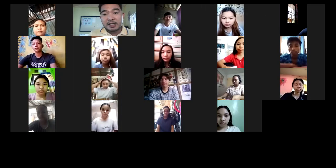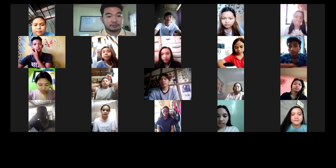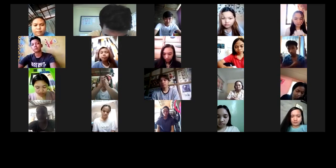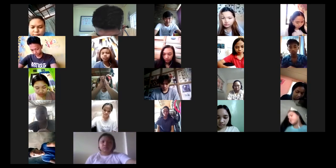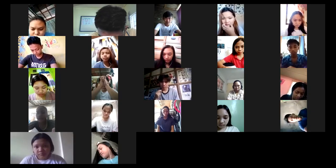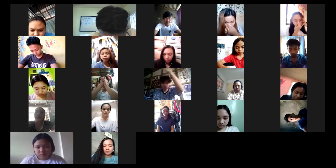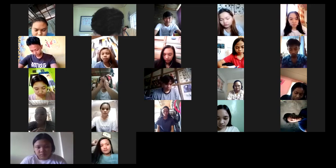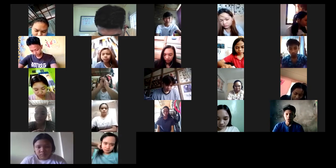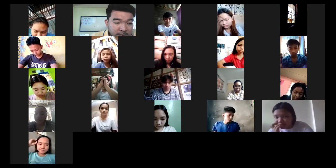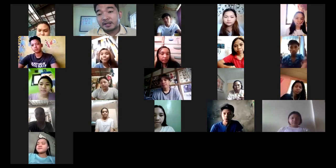This session is being recorded for the reference of classmates who would not be able to attend. Edlyn, please lead a prayer. Thank you, Edlyn, for your prayer.